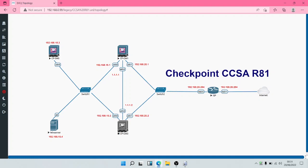Welcome to the Checkpoint Certified Security Administrator course. In this module, we are going to be adding the security gateway to the security management server. The goal is to ensure that the security management server can manage the gateway. We create policies on SmartConsole, save them on the security management server, and the server installs the policies on the security gateway. For this to be possible, trust must be established between the two, which brings us to the idea of secure internal communication. So let's log into SmartConsole.